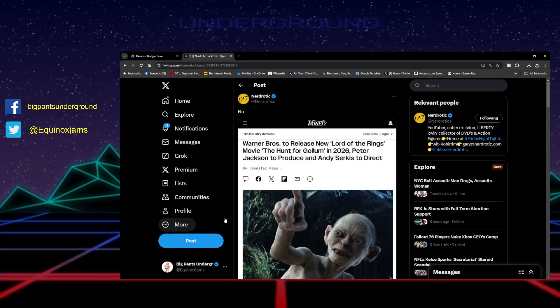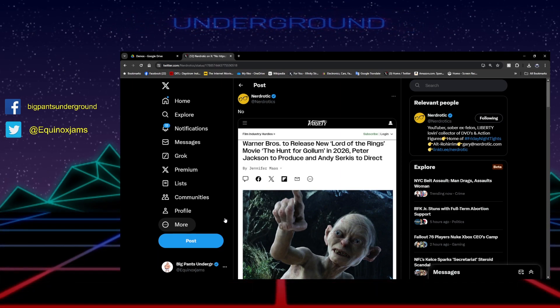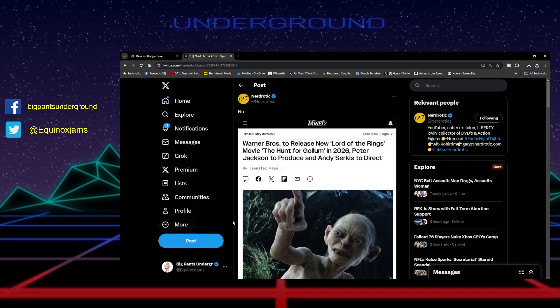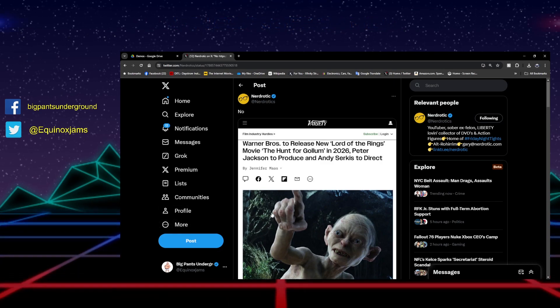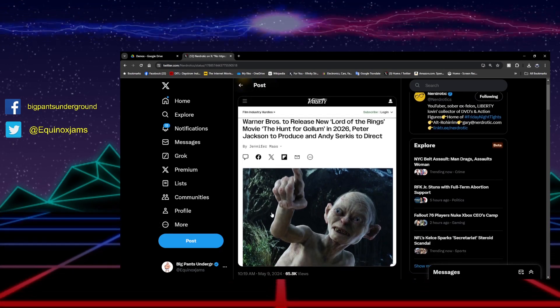Peter Jackson to produce and Andy Serkis to direct.